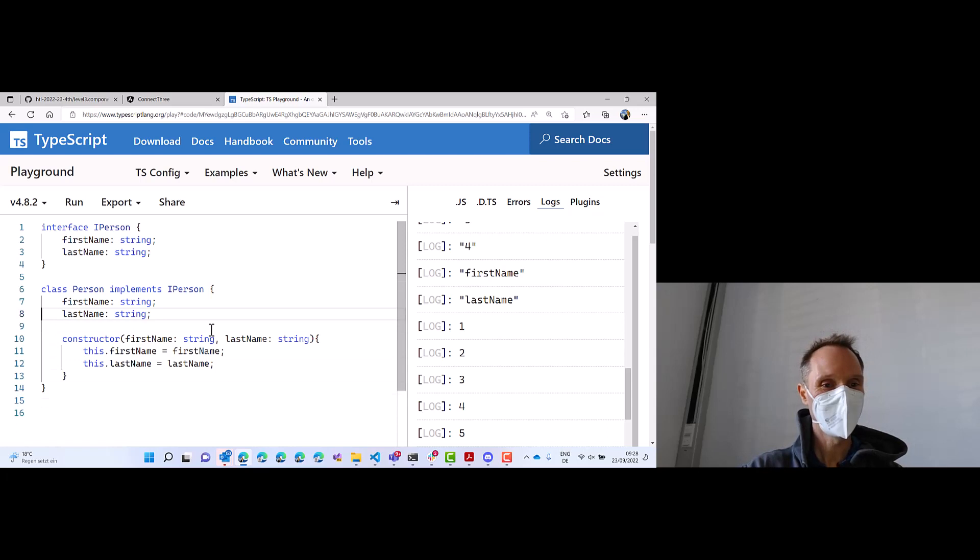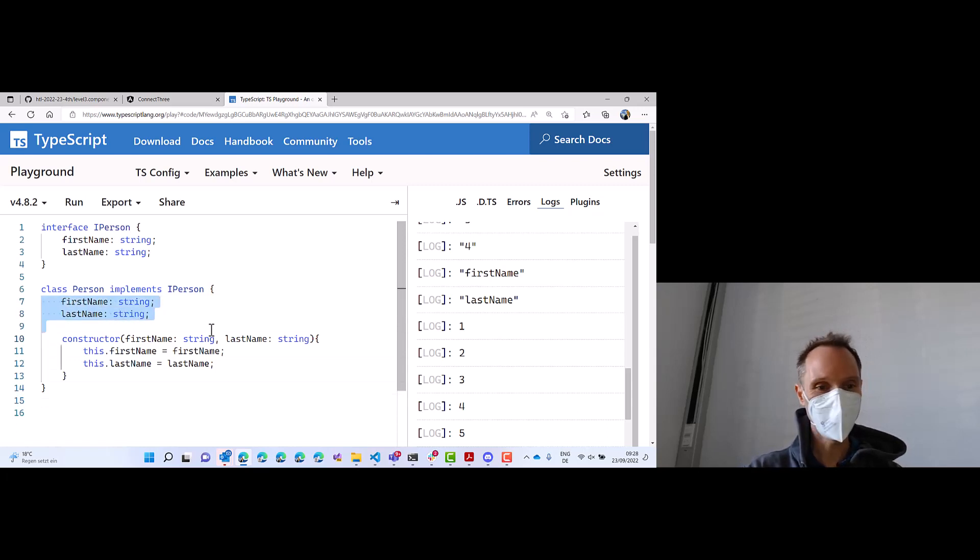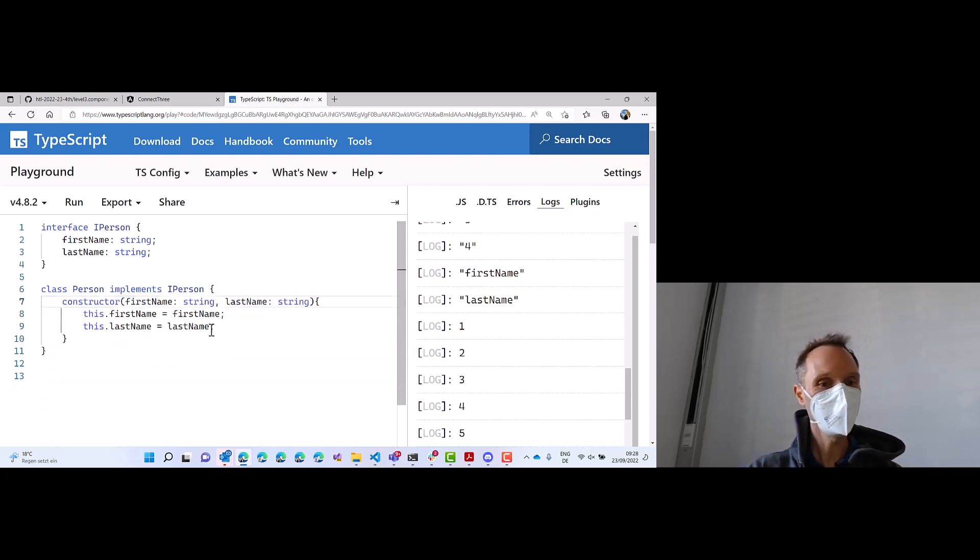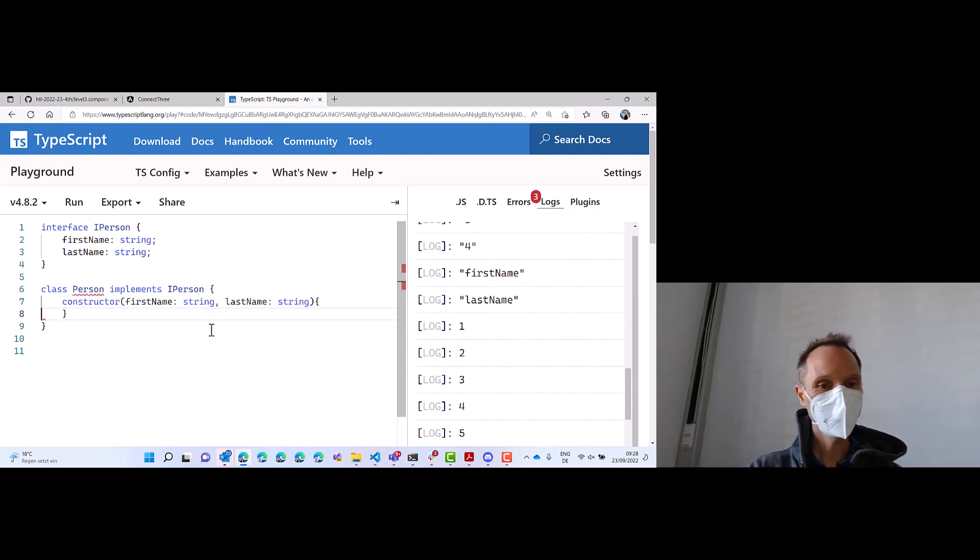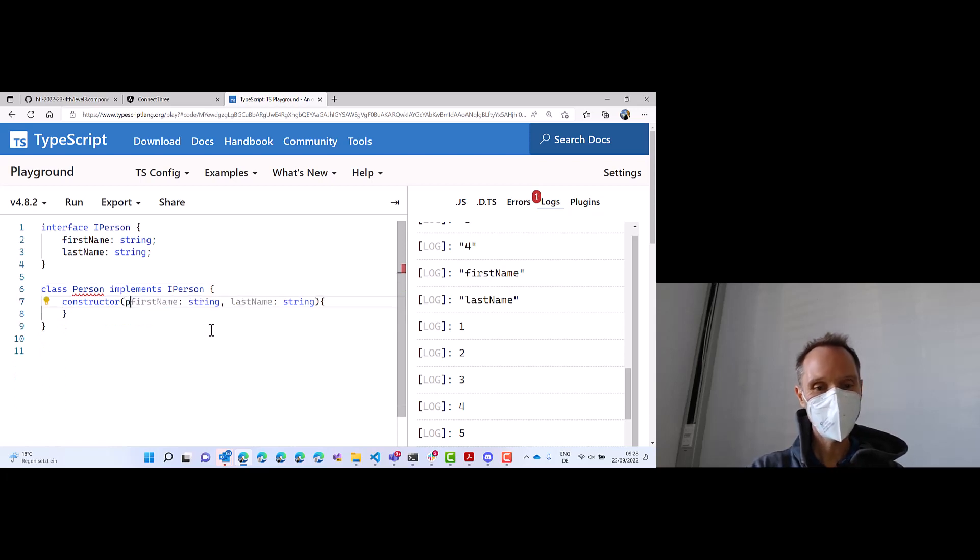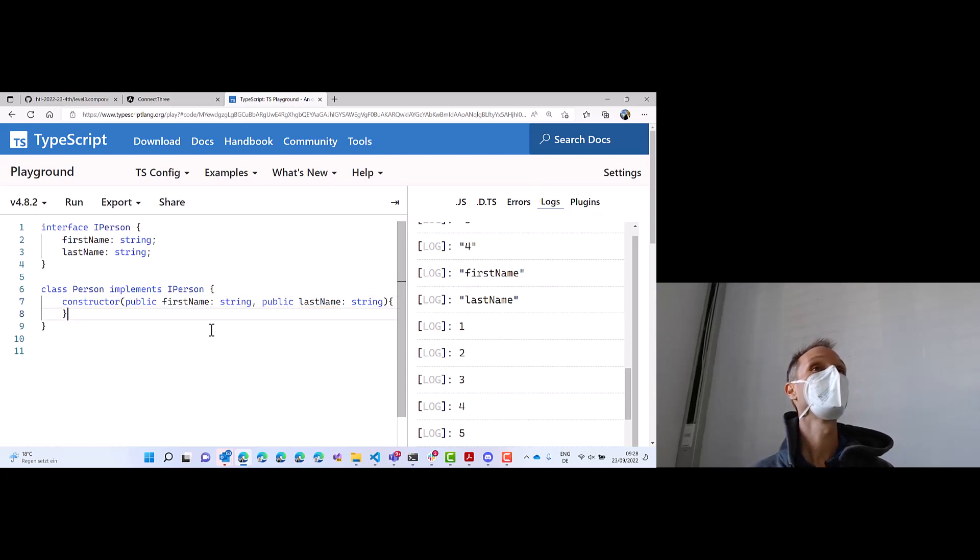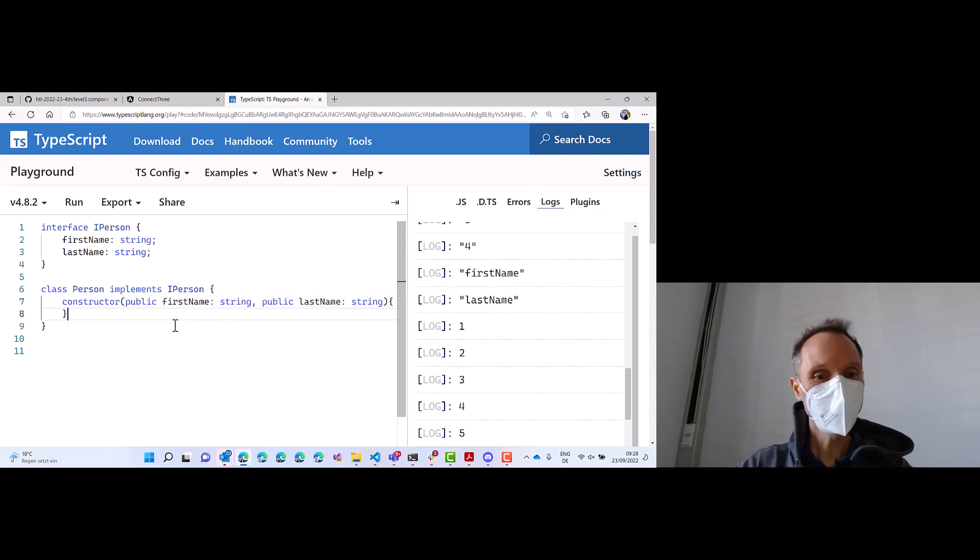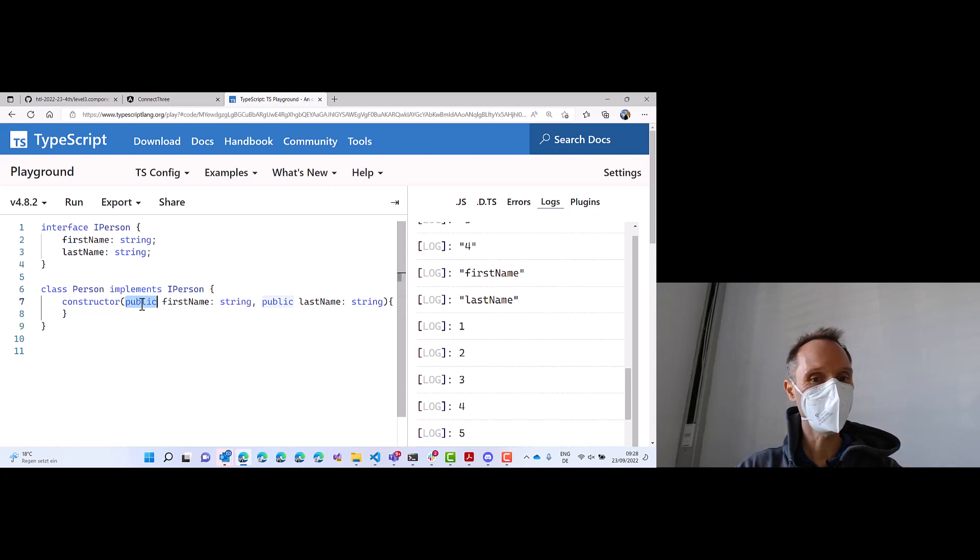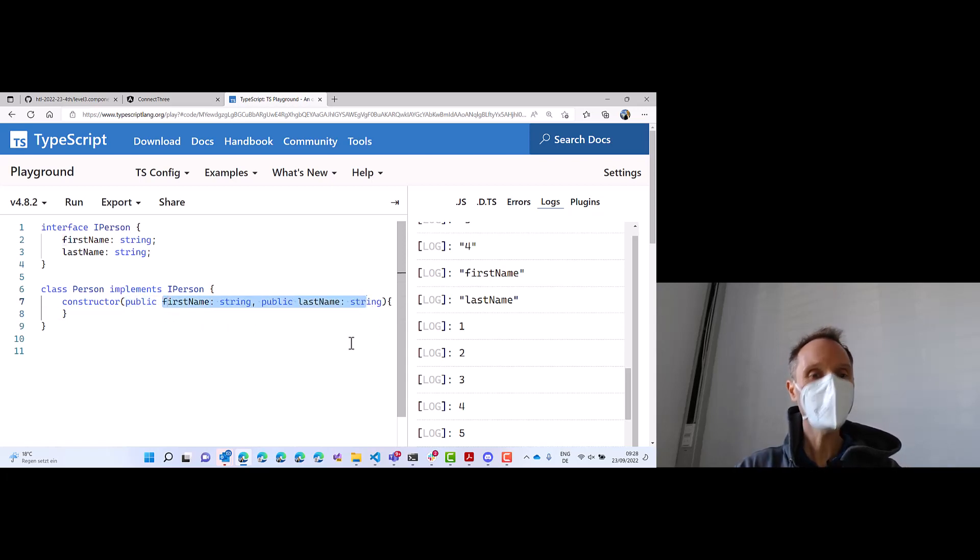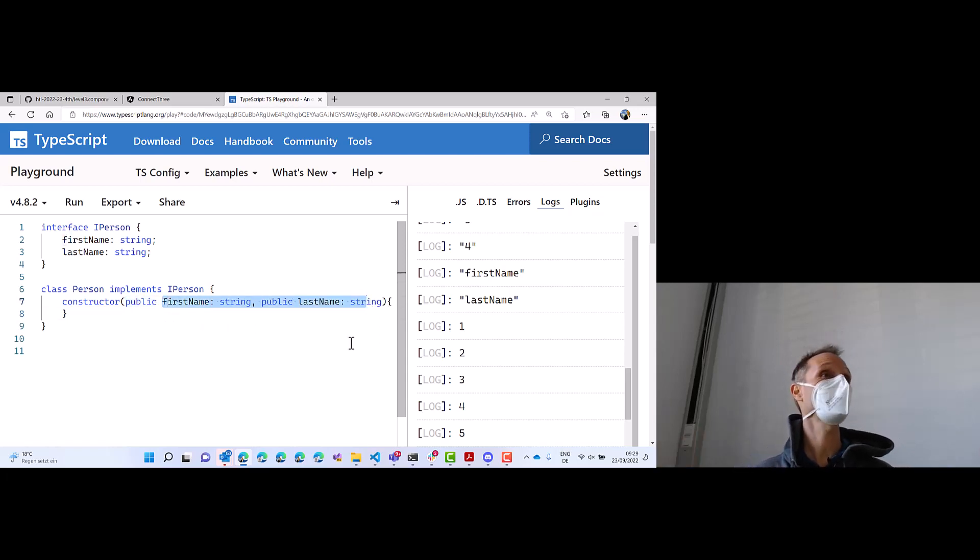I love it so much. You can simply delete these two lines, delete them, you can delete these two lines, delete them, and simply write here public, and write here public, and everything is fine. Isn't that awesome? If you just write public or private here, then these constructor parameters will automatically become fields in the class.